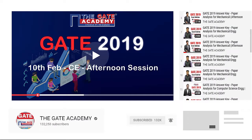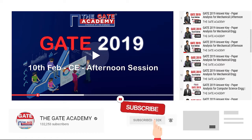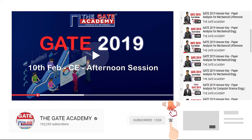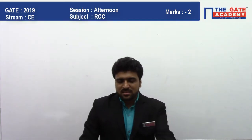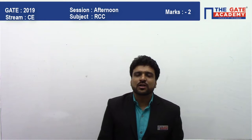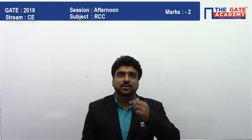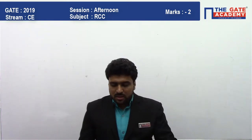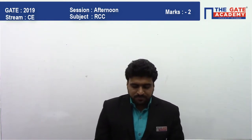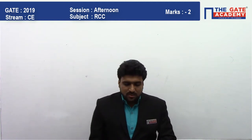Hello students, now we will be solving memory-based questions of GATE 2019. For more video solutions on GATE 2019, subscribe to our channel and don't forget to click the bell icon for instant notifications. I am Akhilesh Mathur, and now we will solve a two-mark question from the RCC afternoon session.